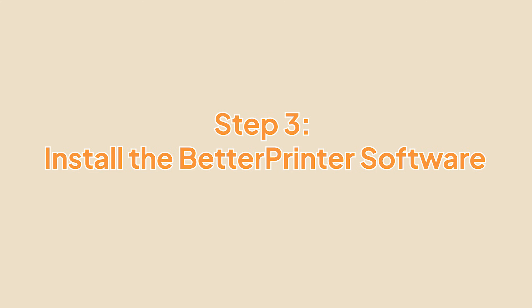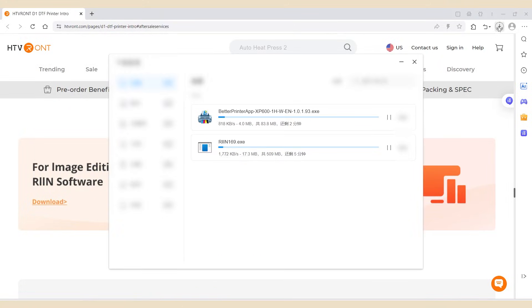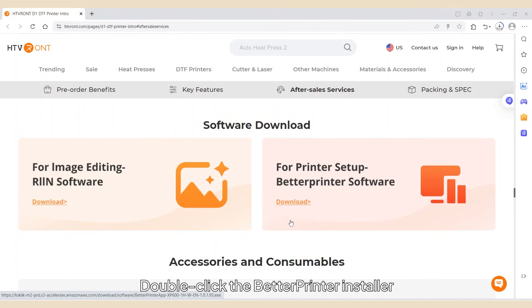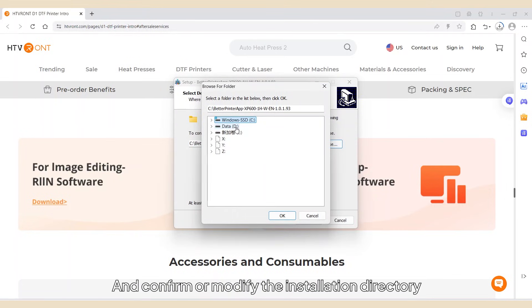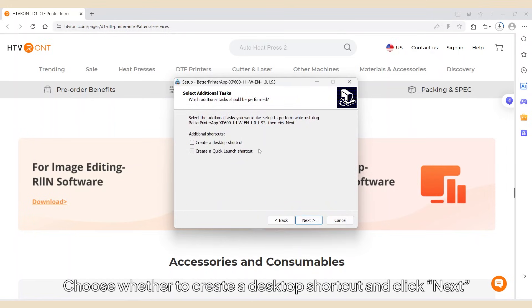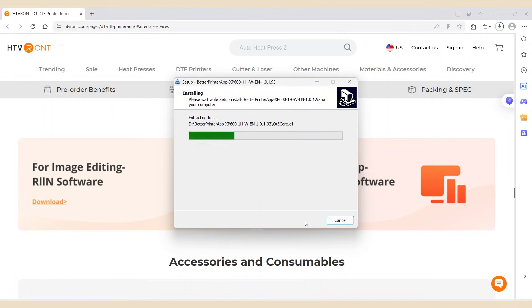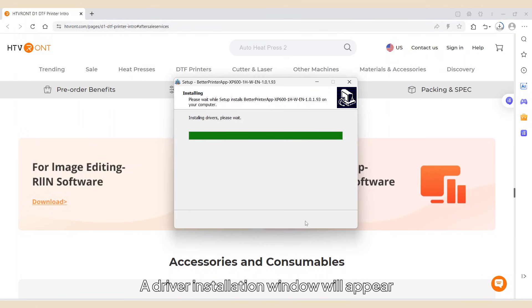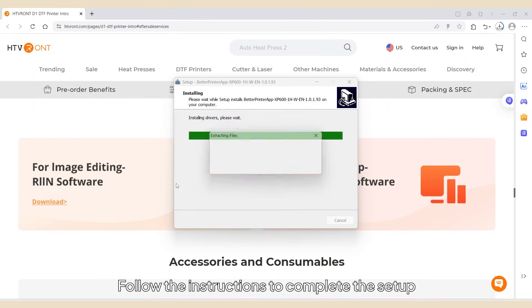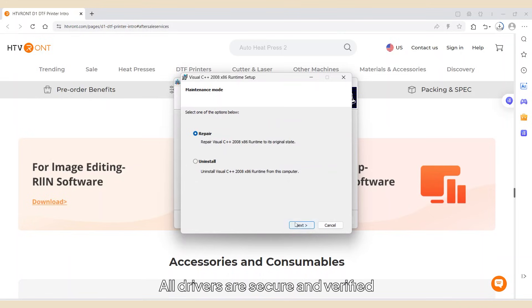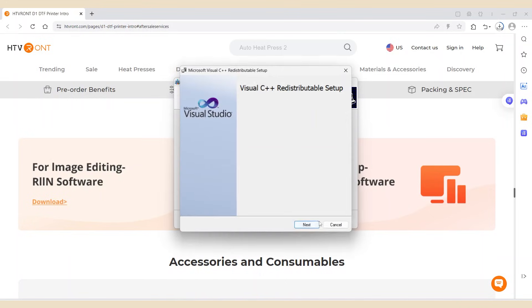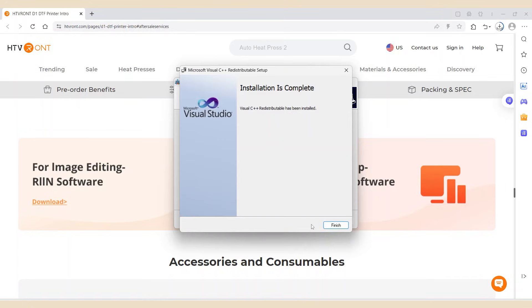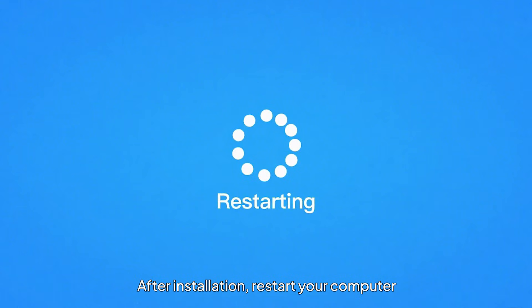Step 3: Install the Better Printer software. Double-click the Better Printer installer and confirm or modify the installation directory. Choose whether to create a desktop shortcut and click Next, then Install. A driver installation window will appear. Follow the instructions to complete the setup. All drivers are secure and verified. After installation, restart your computer.